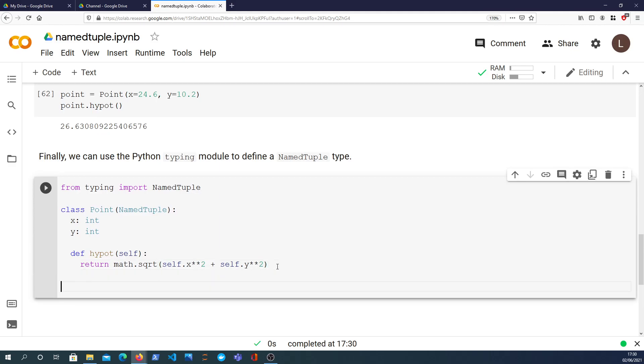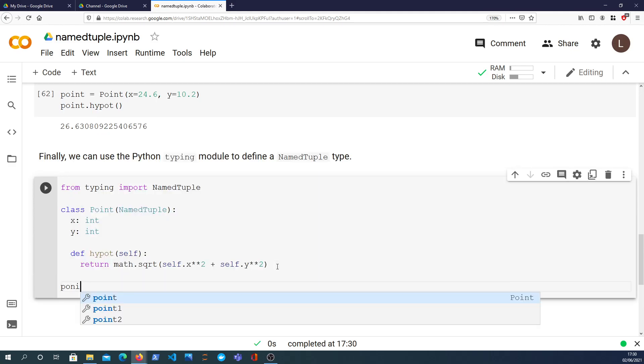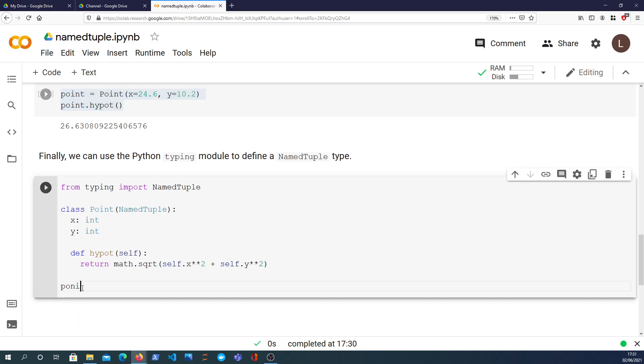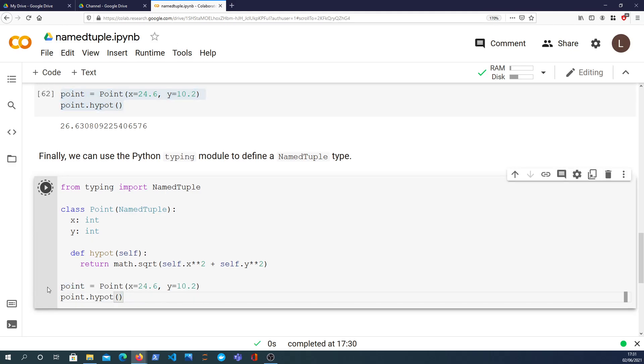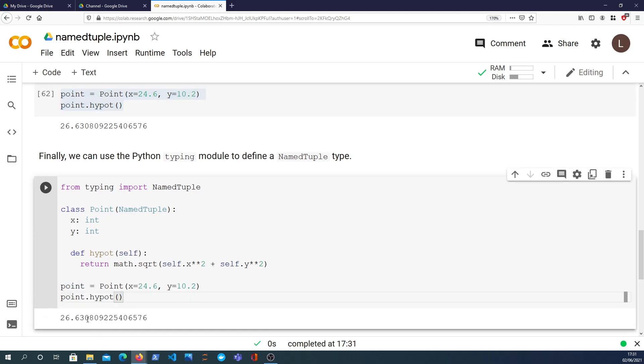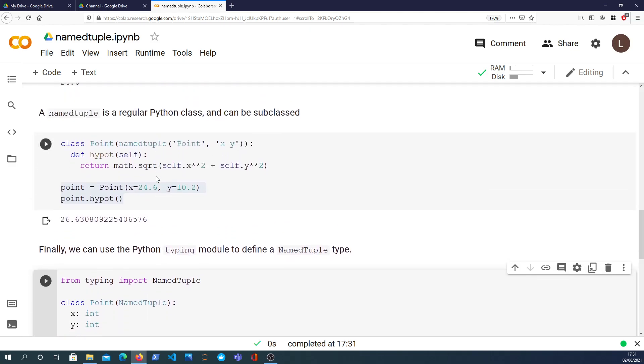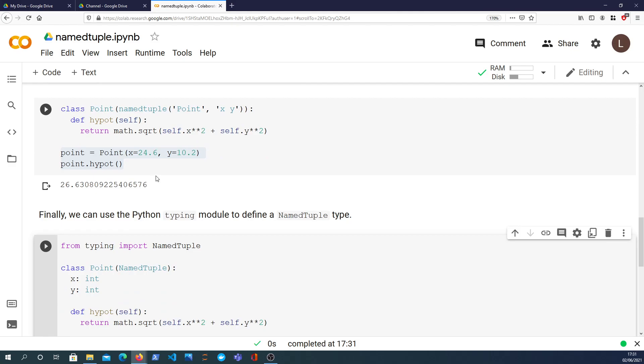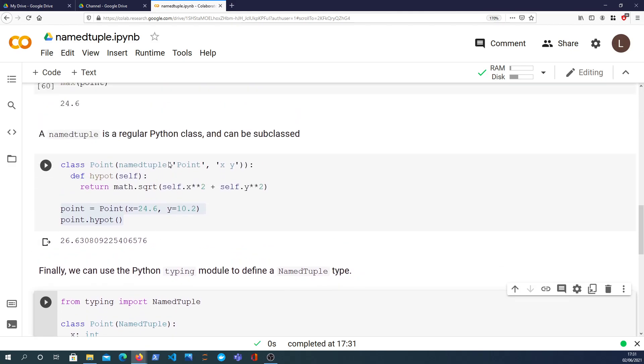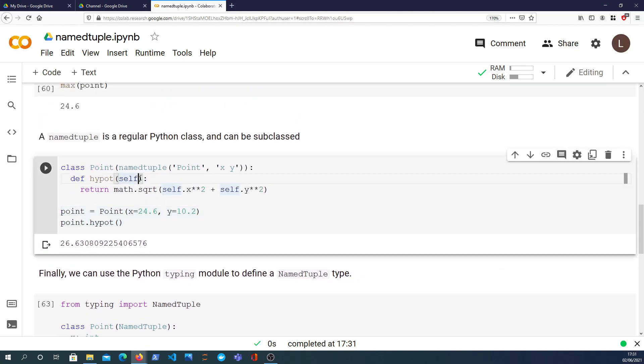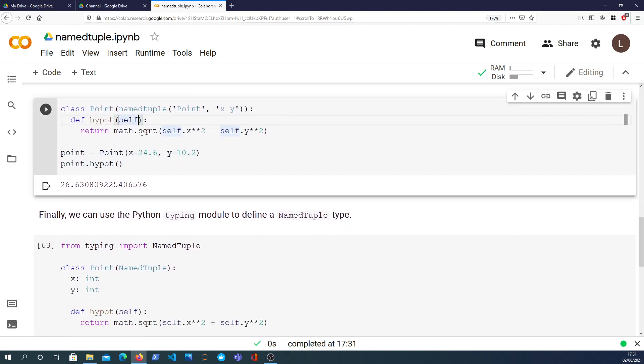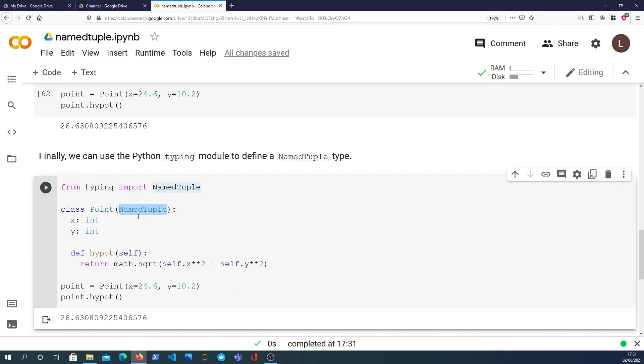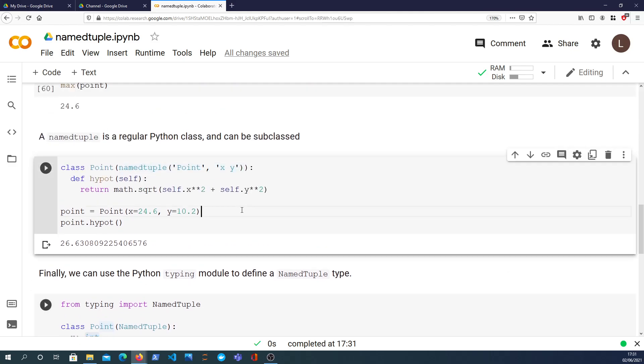So we can then create a point as above, just copy this code. It's exactly the same code and we can calculate the hypotenuse. So that's quite interesting. This is a different way to do it where instead of defining the class as subclassing the namedtuple directly, we actually can pass in the type as the subclass and then define the fields and their types as well within the class like that. So it's just a different way of doing the same thing.